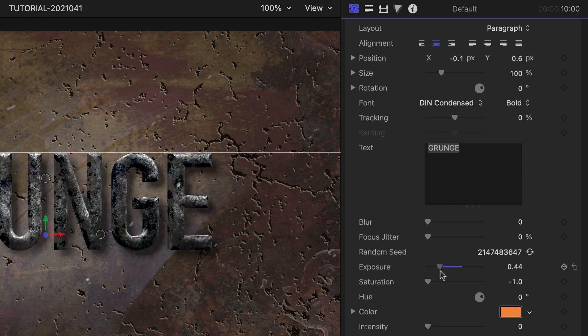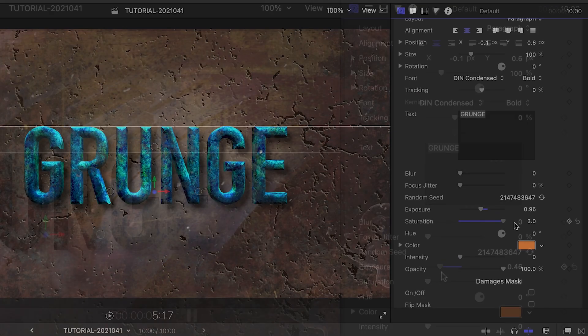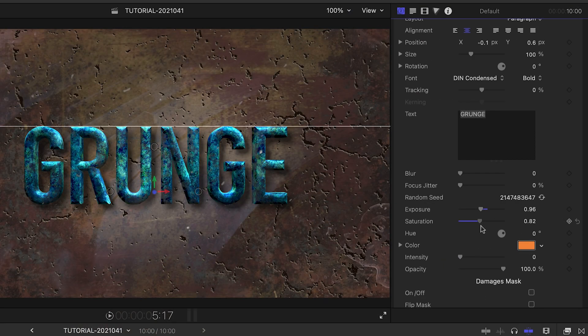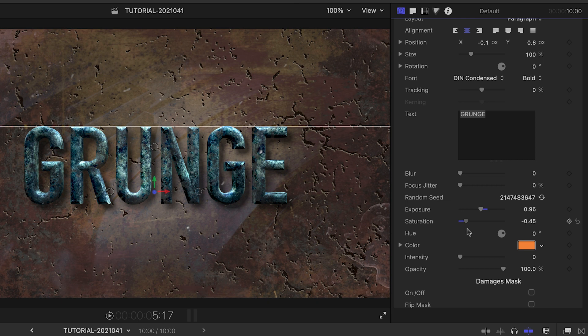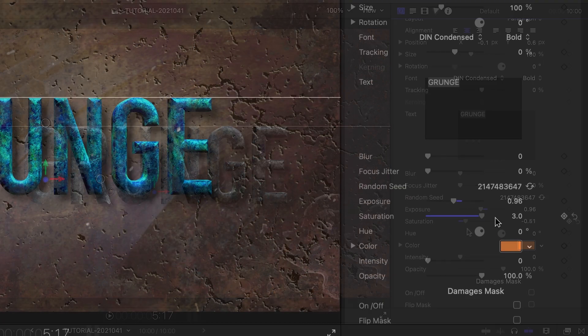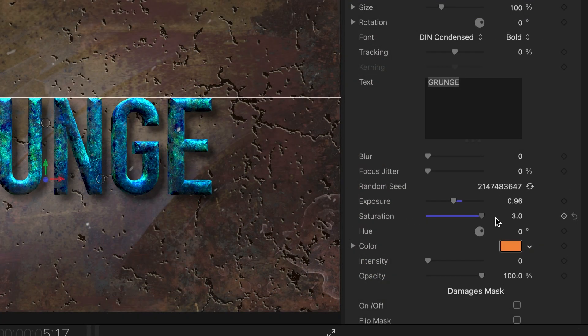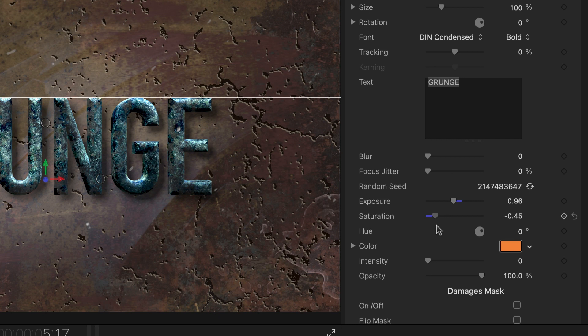Next, adjust exposure and color parameters to dial in the right color look. The native text color is controlled by the saturation slider, which is set to zero by default.